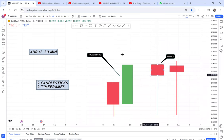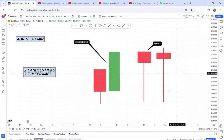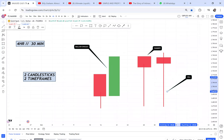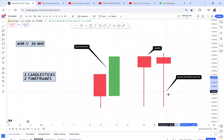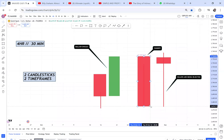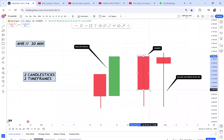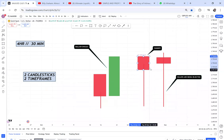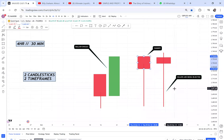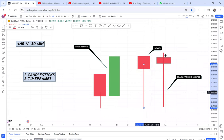Anytime you see a hammer, it is a representation of rejection — sellers are being rejected. How do we know sellers are being rejected? We know by the wick that is left. That candle was once a big bearish red candle, and if sellers don't have momentum to sustain the price at that low, buyers will start taking control. As buyers take control, we can see the wick being left. The presence of the wick tells us there was rejection of sellers at that zone.